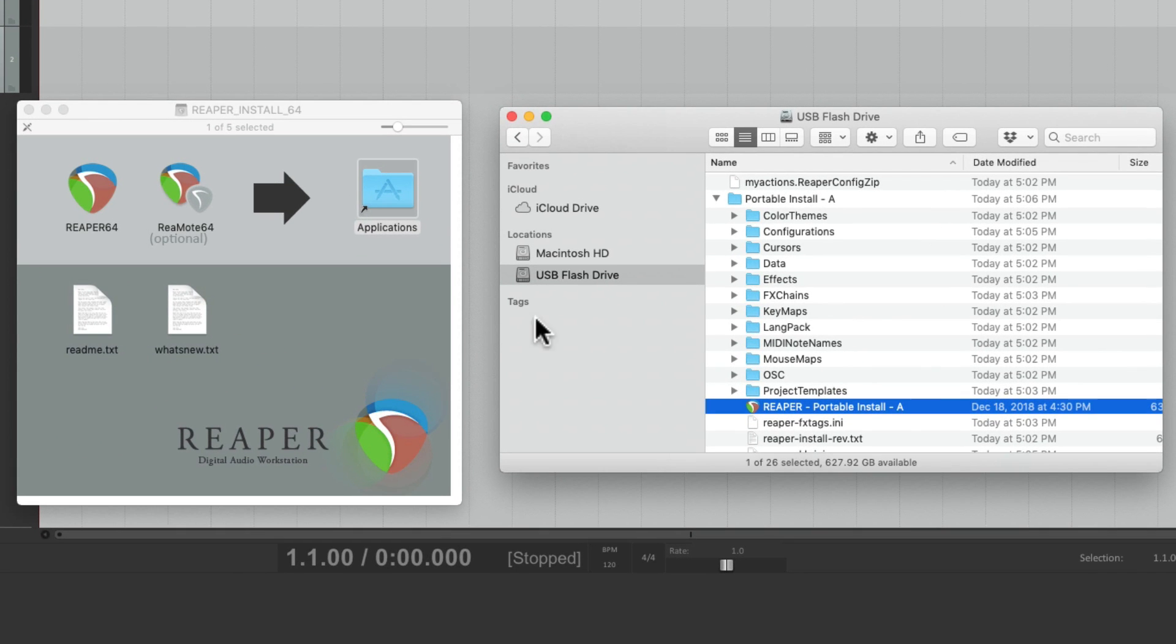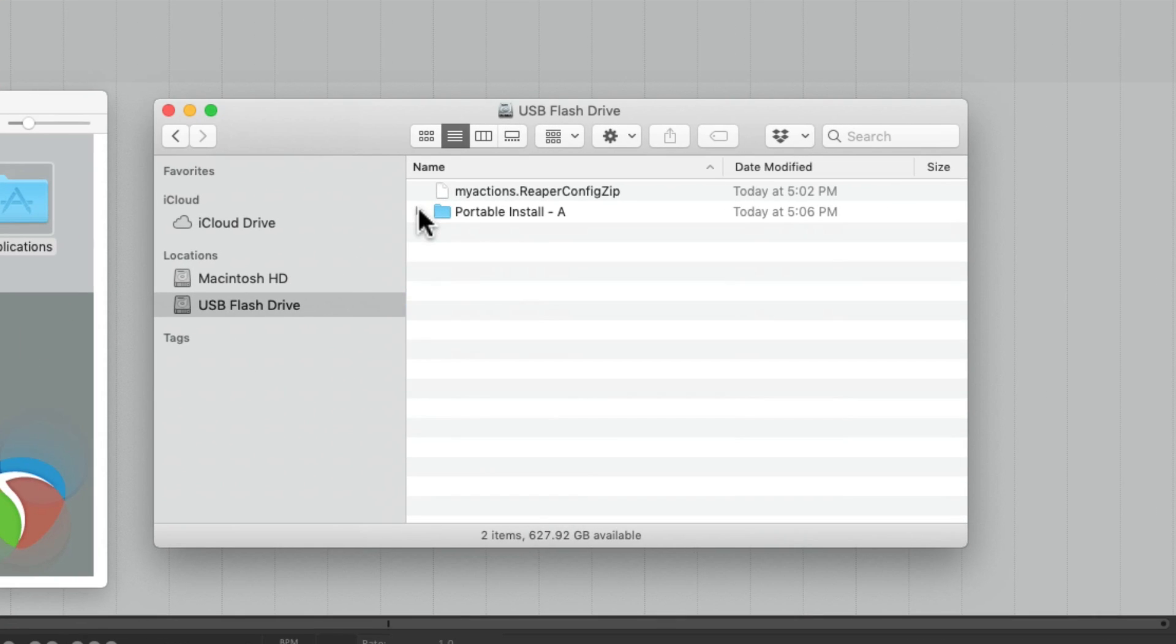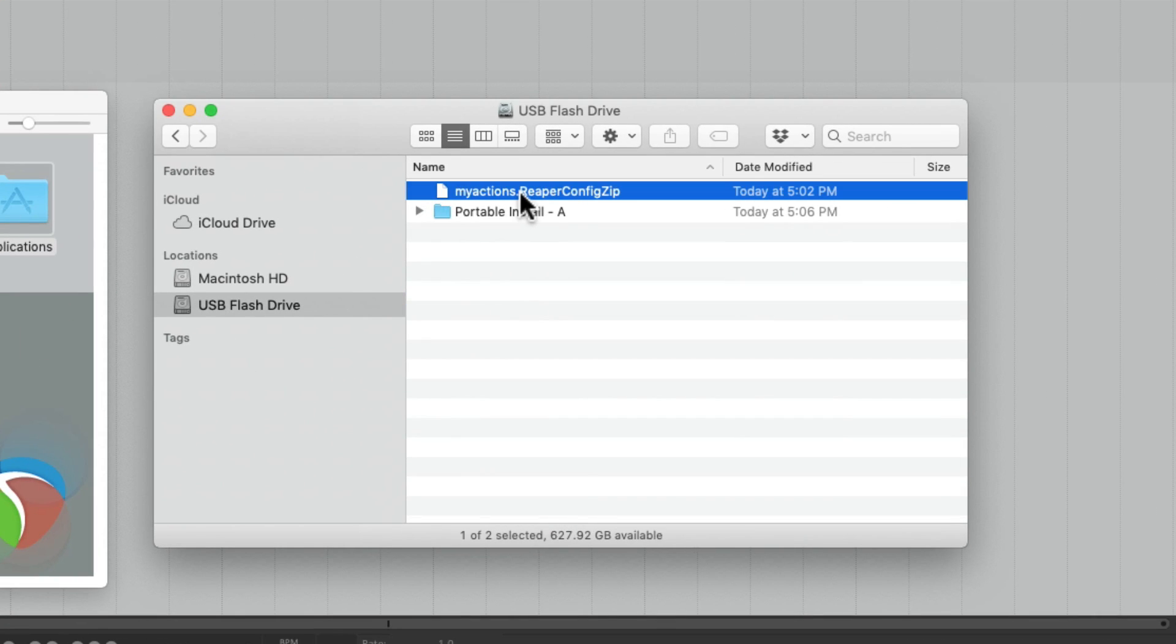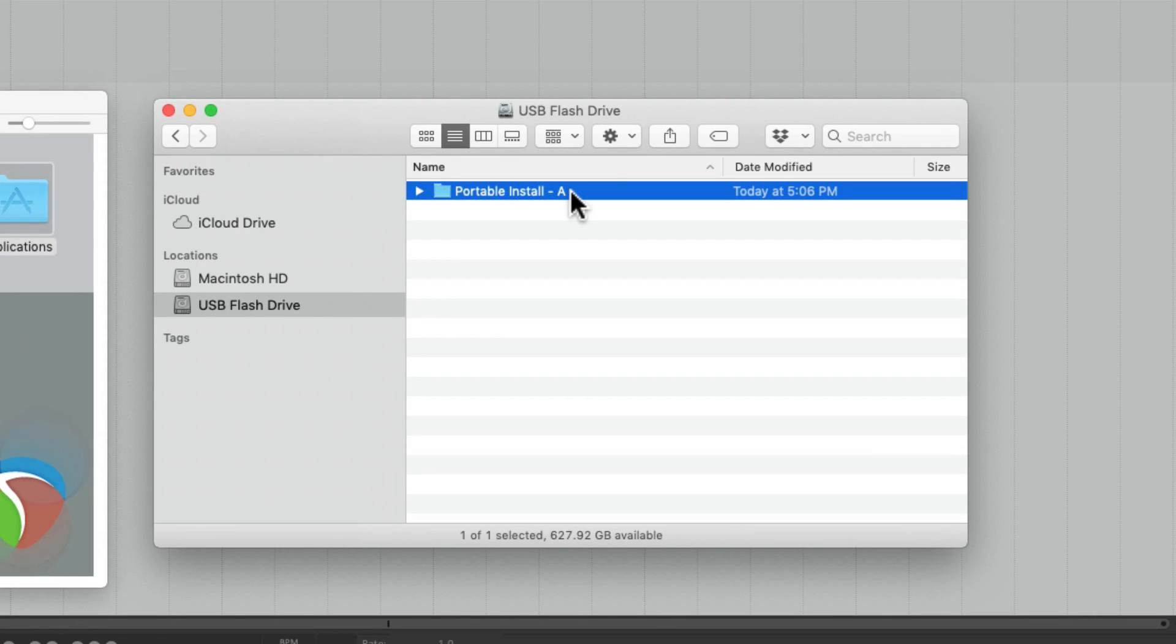And we can create more from that. I don't need this anymore. So I can just duplicate Portable install A.